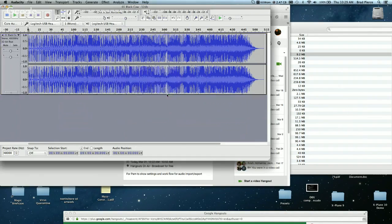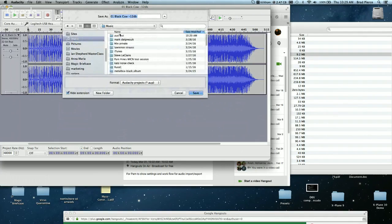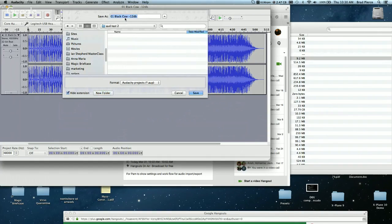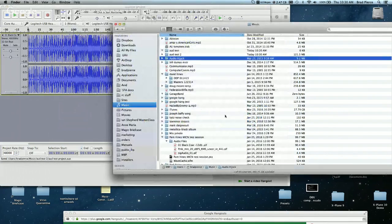Now we need to name the project. I'm going to navigate to my Music folder, make a new folder, and call it 'Audacity Test 2.' You want to contain all the files for this project in that particular folder. Click Create to make the folder, then name the project — I'll call it 'Audacity Test Project.' The format it's saved in is an Audacity project file with the .aup extension. Now if I go to my Music folder I can see the folder I just made.